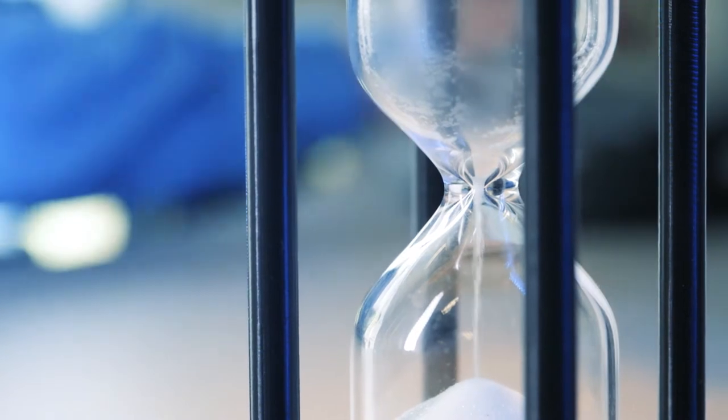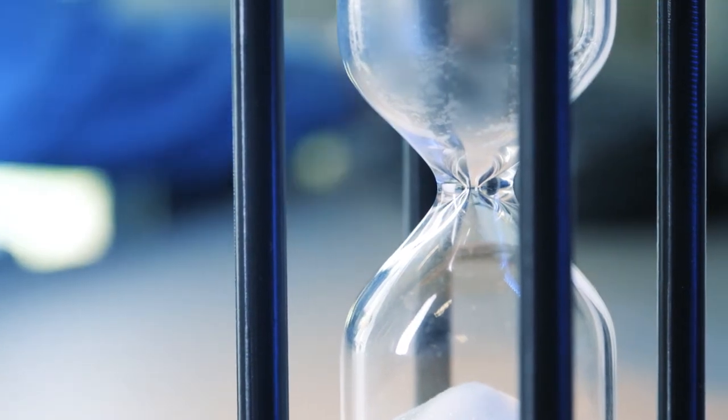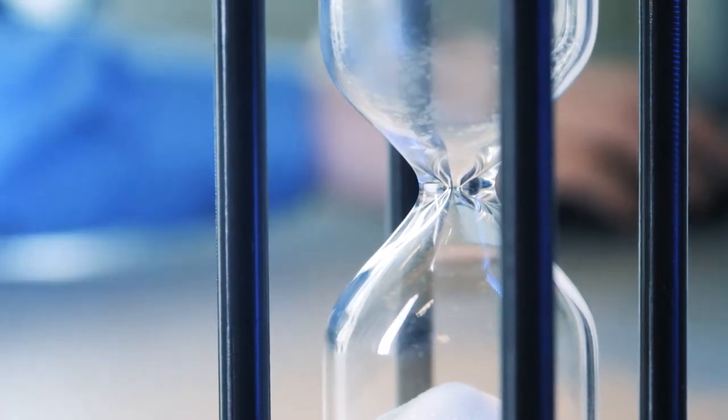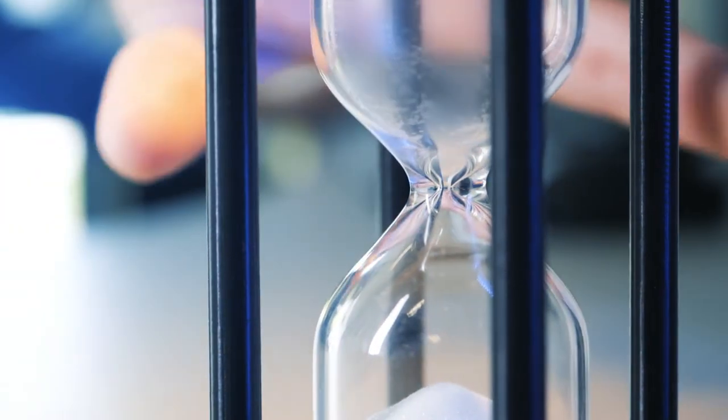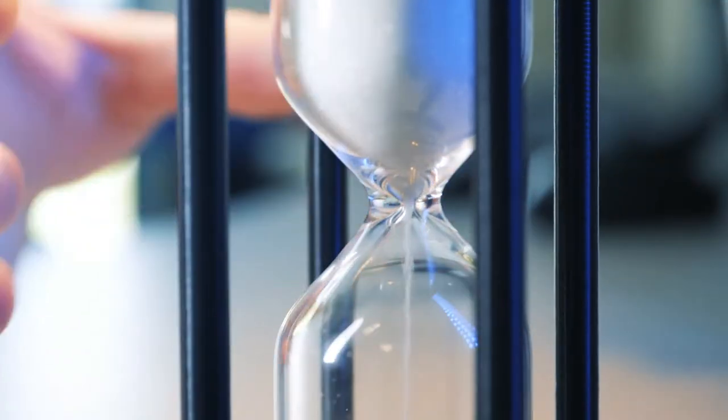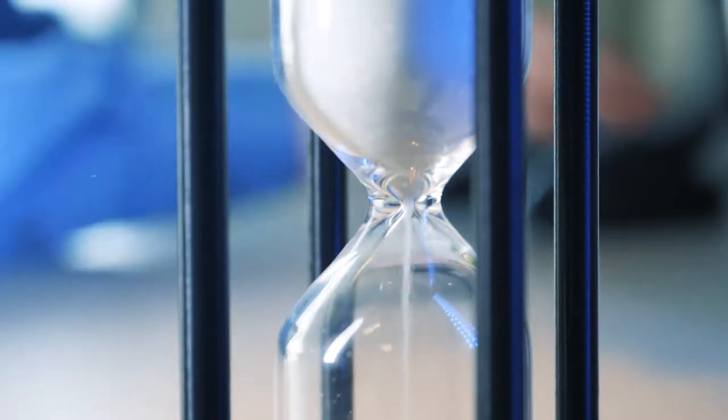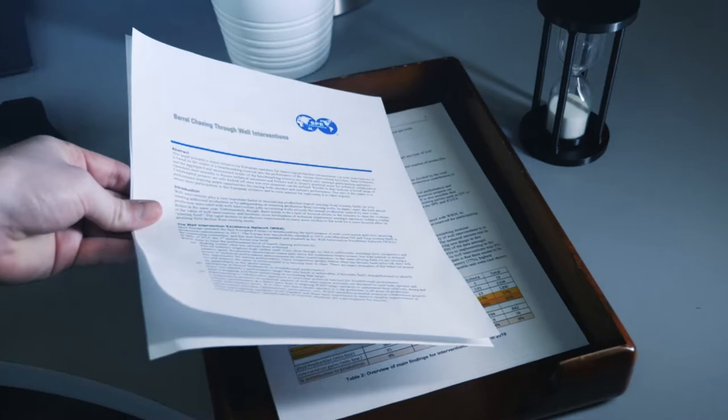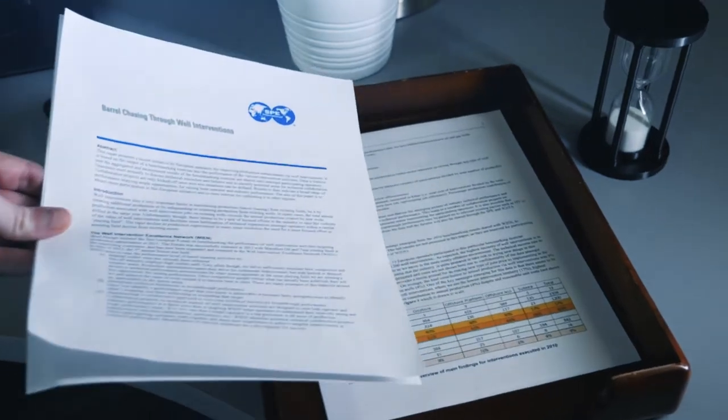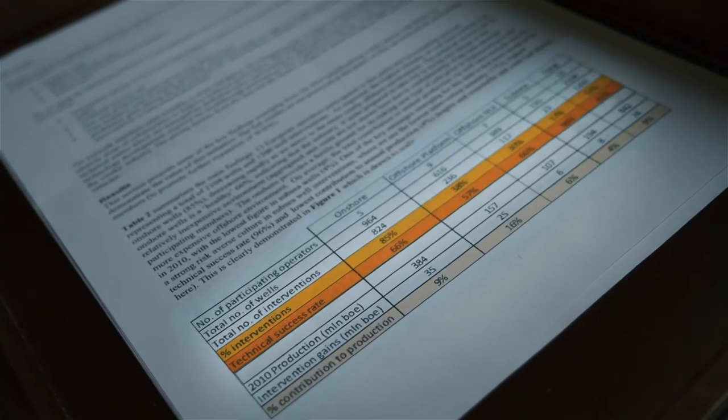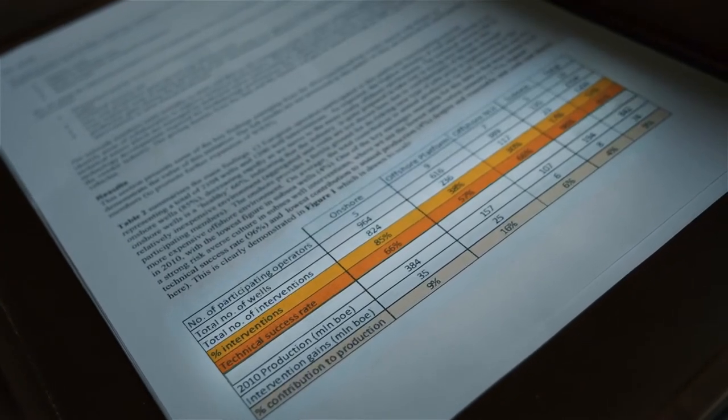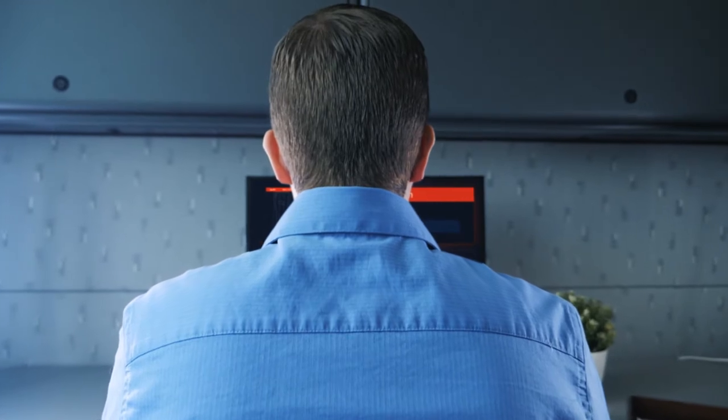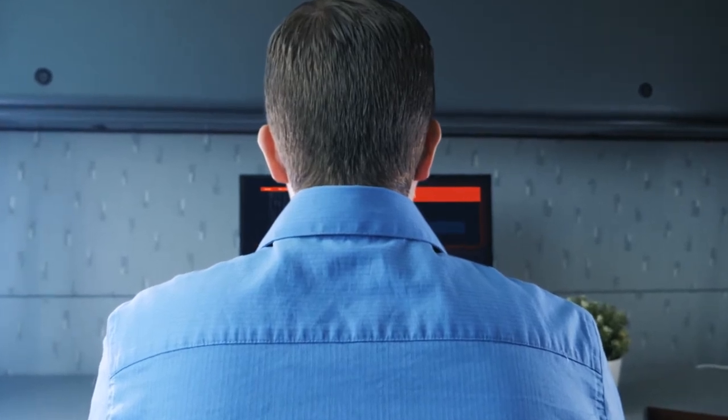Some say the easy oil is all gone. Perhaps we need to change our definition of easy. It has been proven that routine well intervention can increase production by 10% with a reduced carbon footprint. But we understand that well intervention poses risks and can be unpredictable.